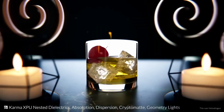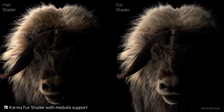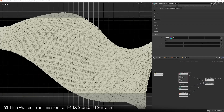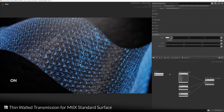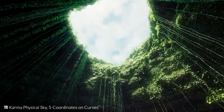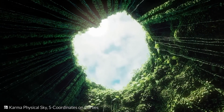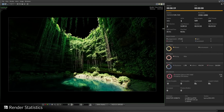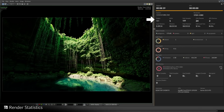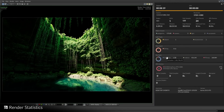For CPU rendering in Karma, there's now support for the for shader with modular. The thin wall transmission for MaterialX standard surface is also coming to Houdini 20, producing more realistic light bounce and transparency on surfaces it's applied on. The Karma physical sky and S coordinates on curves is also coming over. There's a new section dealing with render statistics, which will be very useful — artists will be able to tell what engines have been used, the samples, resolution, devices, hosts, memories, and so on. Basically, every single thing you need to know when rendering a scene will be found here.